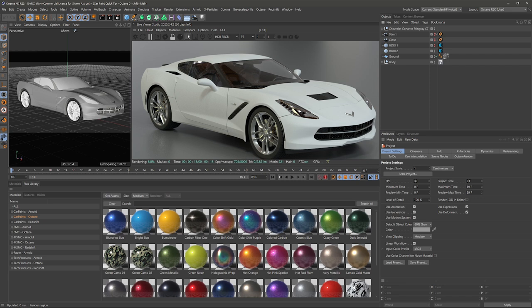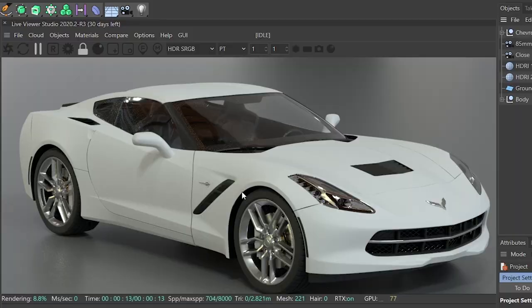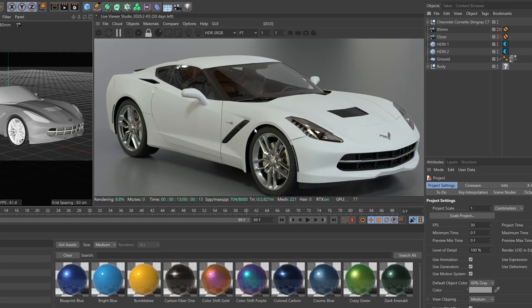Now it's really important that you are in the latest version of Octane. In my case, it is 2020.2-R3, and we just wanna make sure that we have OSL support for our new procedurally-based flakes.